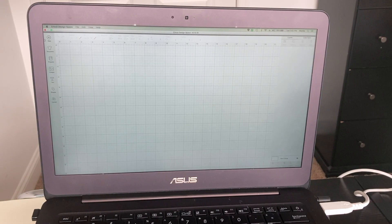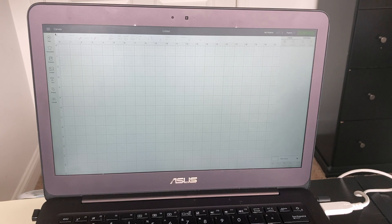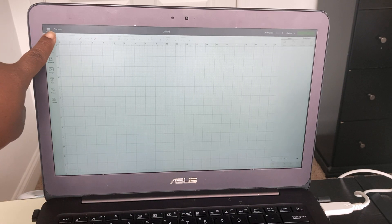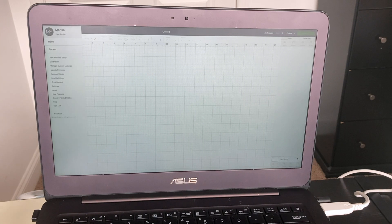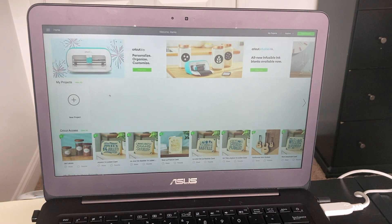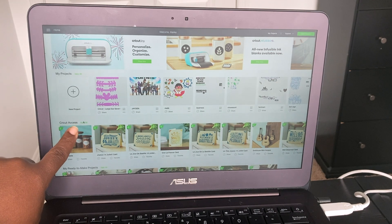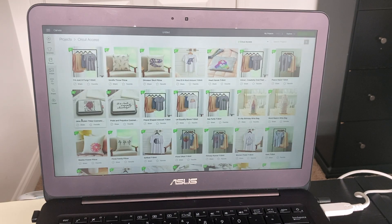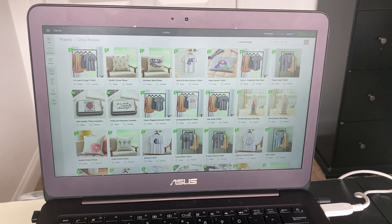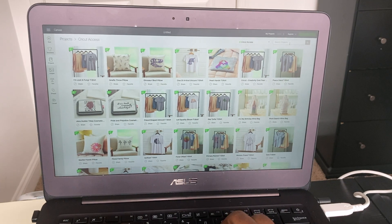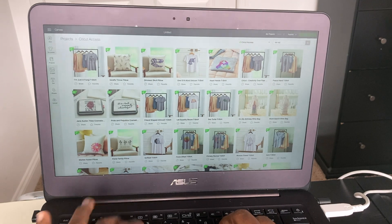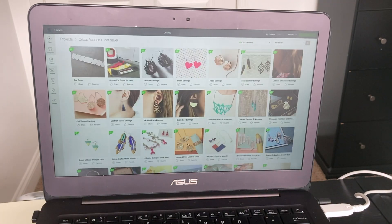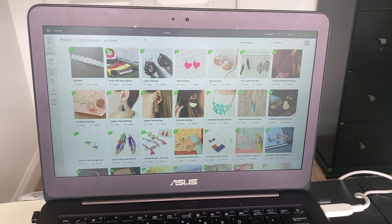All right, so here we are in Cricut Design Space, I'm starting with a new canvas. What you want to do is click on these three lines right here and click on Home. Then you want to go down to where it says Cricut Access and click View All. Once you're there, on the upper right hand corner you'll see Search Project. Just type in ear saver, enter, and it's going to be the first one on the top left hand corner.